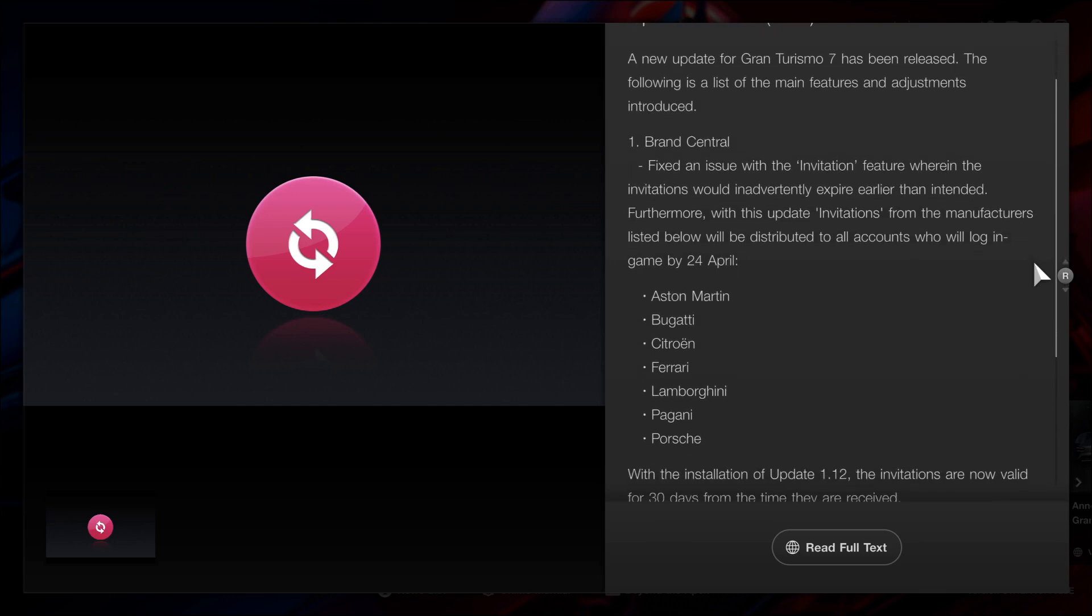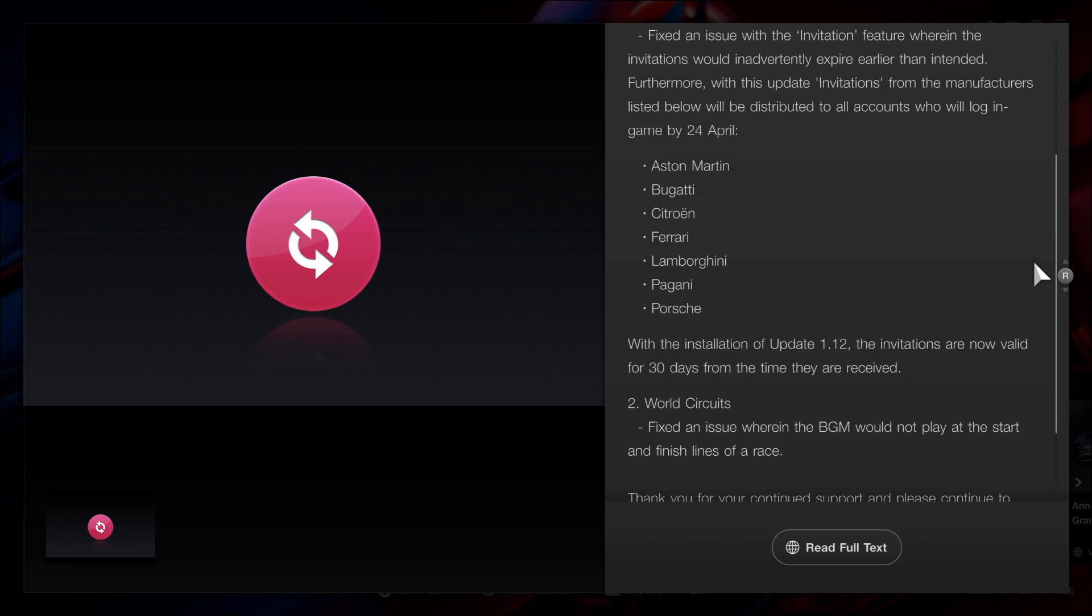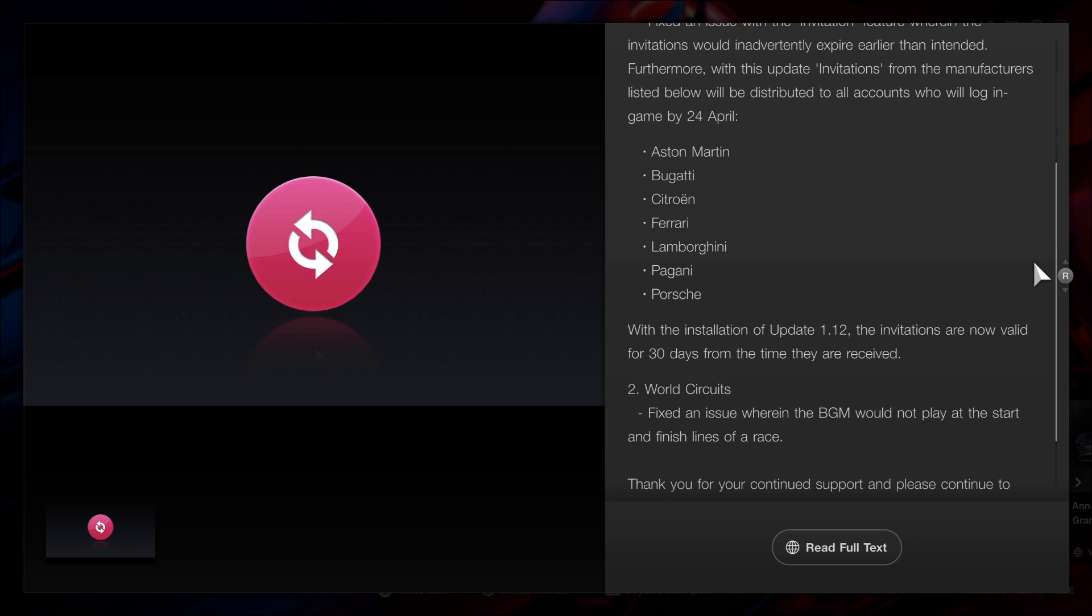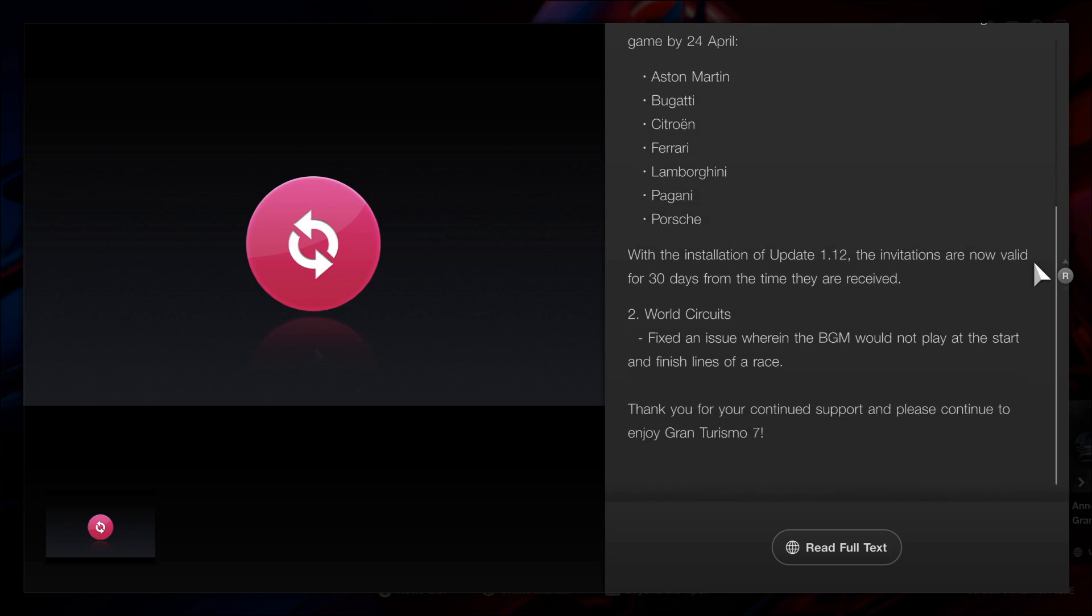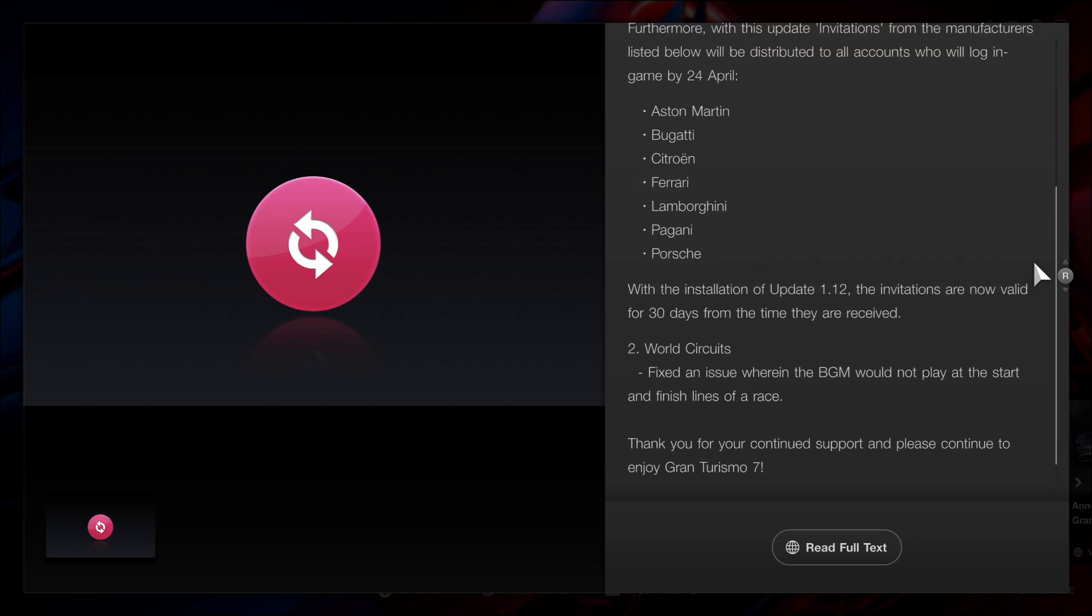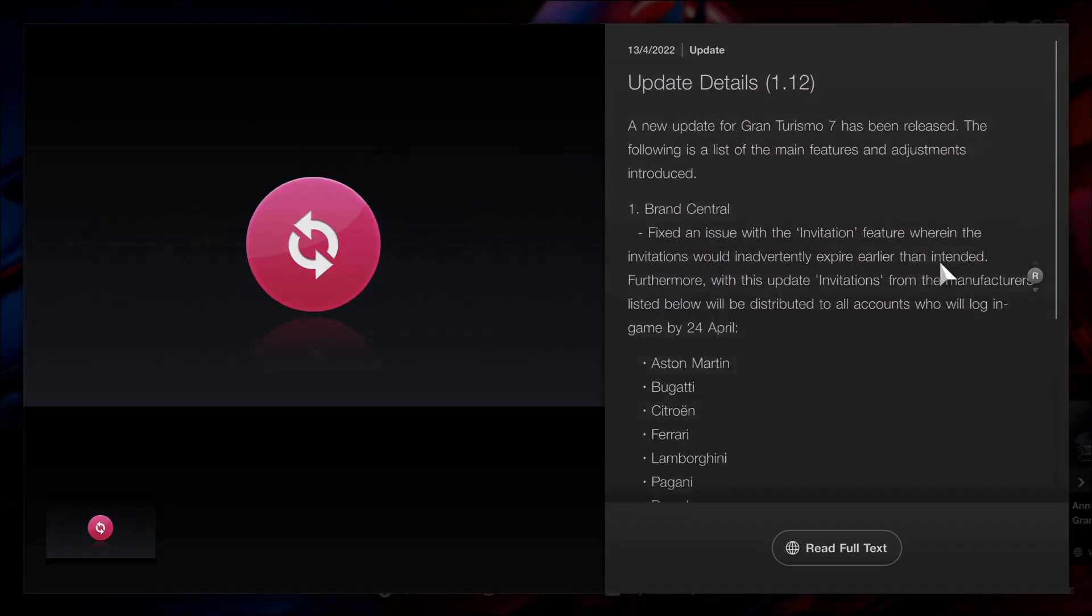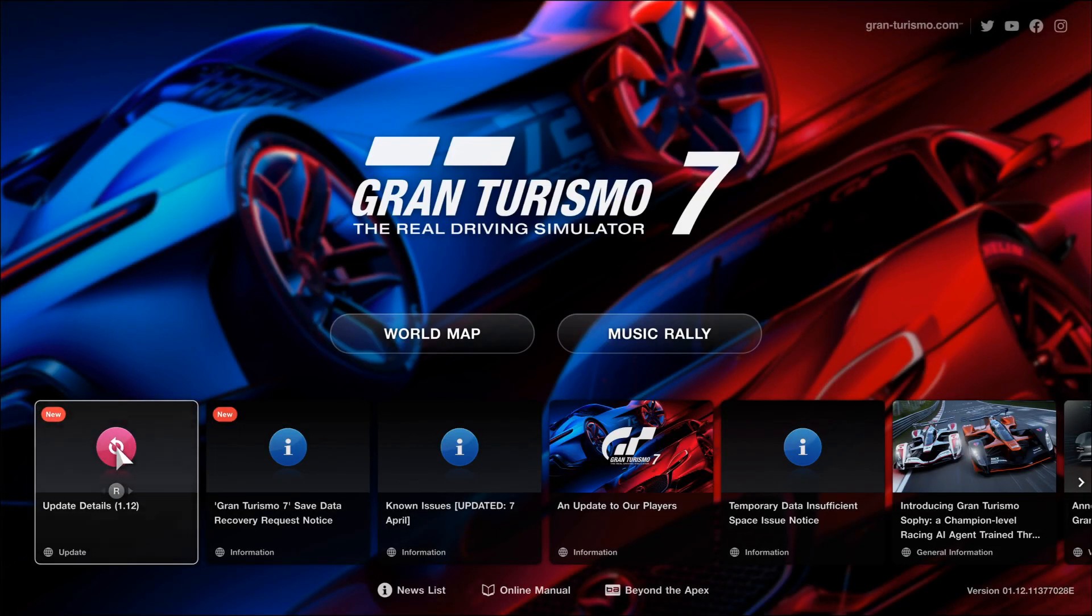There's Aston Martin, Bugatti, Citroen, Ferrari, Lamborghini, Pagani and Porsche. Now these are limited cars that you can only get while you have this invitation. You'll only be able to buy them while you have this invitation. So let's get in here and look at all the cars that we can buy.